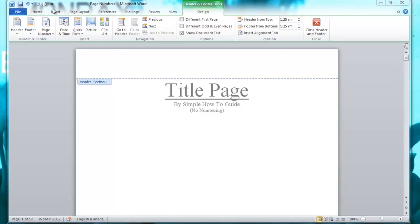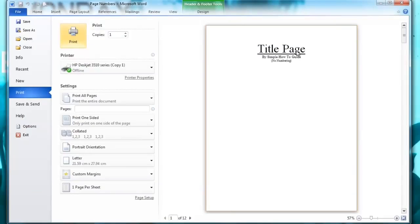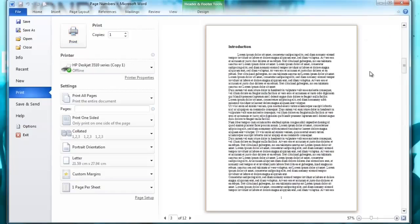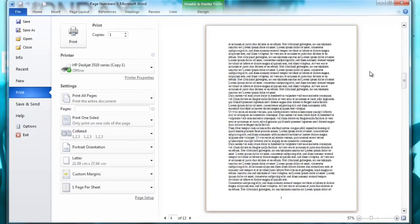Now I'm going to go to my preview mode and now you can see there's no number in my title page and there's also no number there. And you can see intro starts at one, two, and so forth.